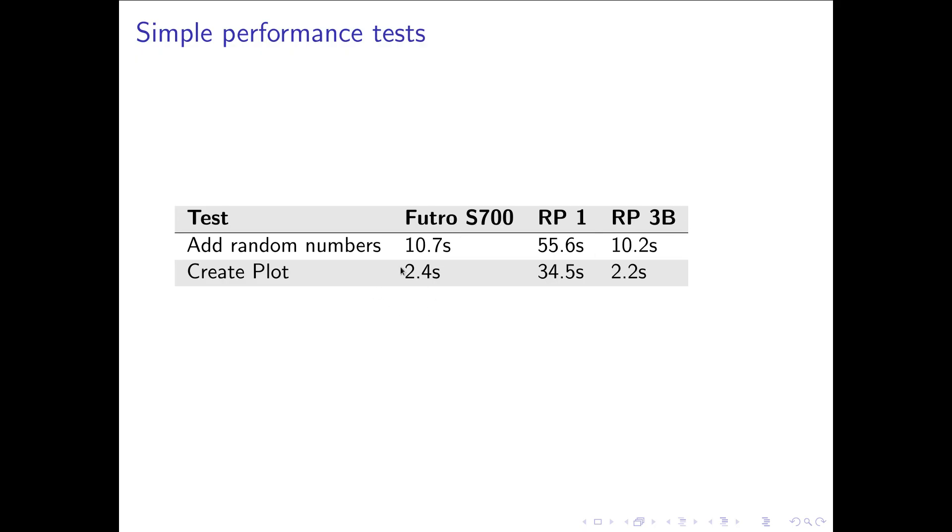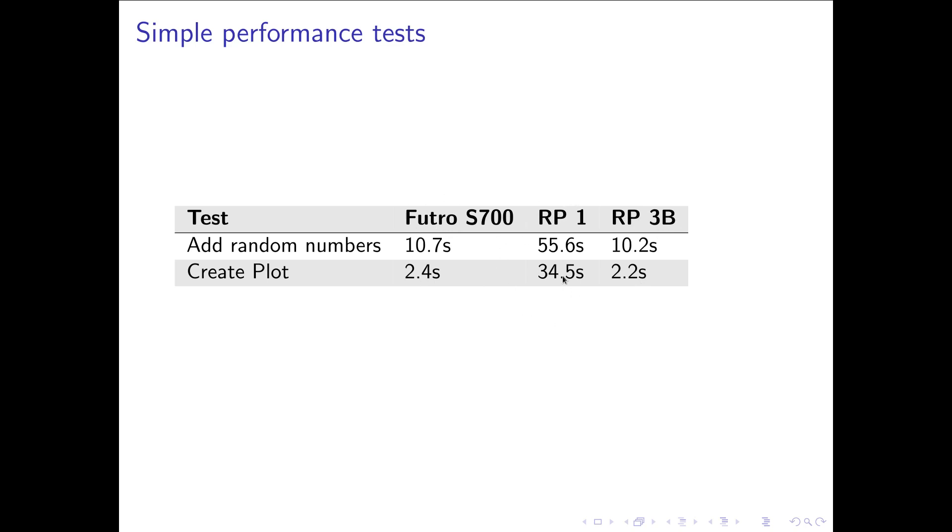On my thin client this took 2.4 seconds. On my Raspberry Pi 1 it took over half a minute. And on my Raspberry Pi 3B it took 2.2 seconds. So this will give you a brief overview about the performance. And the single core performance of the Futro is comparable to the single core performance of a Raspberry Pi 3B. And the Futro is better than the Raspberry Pi 1 in this case here.